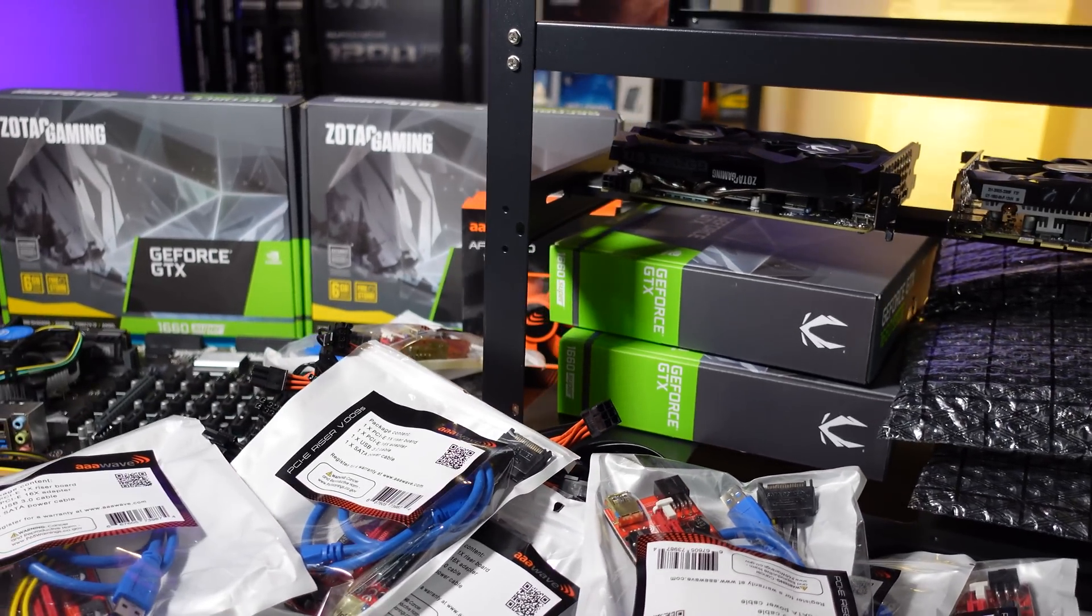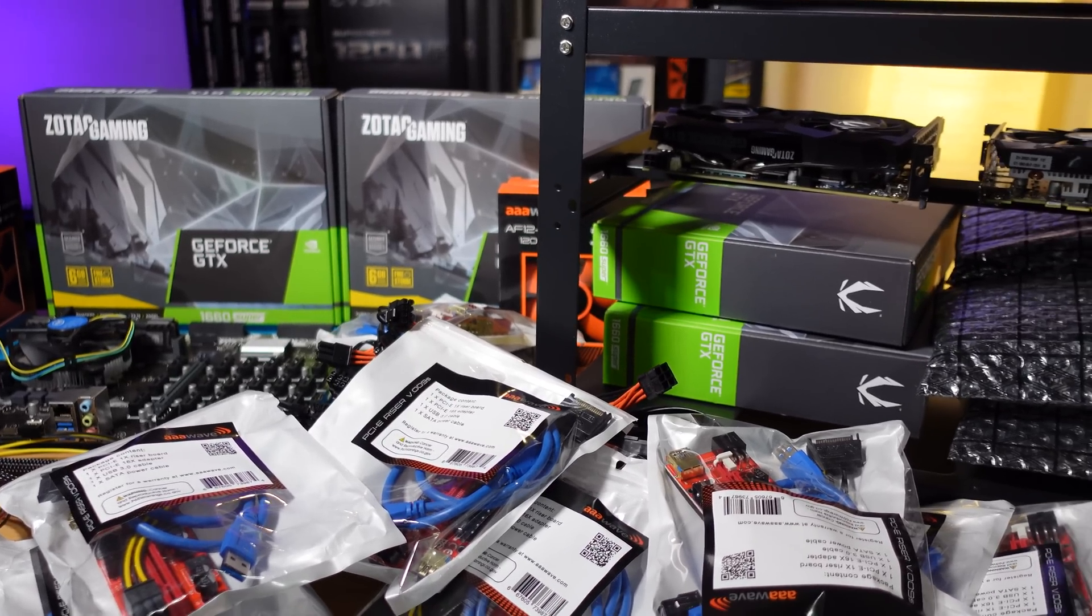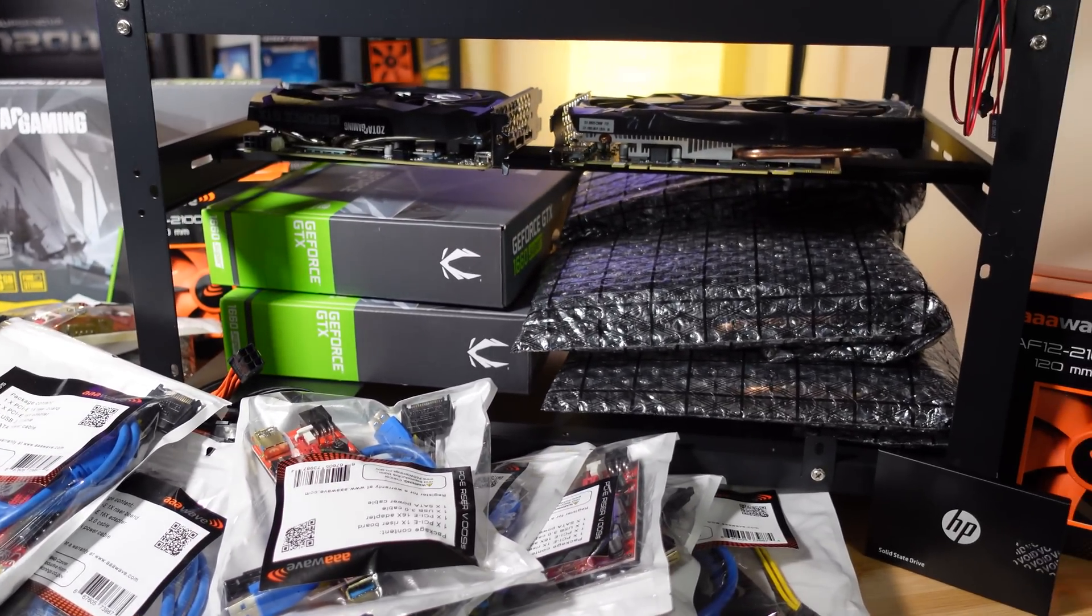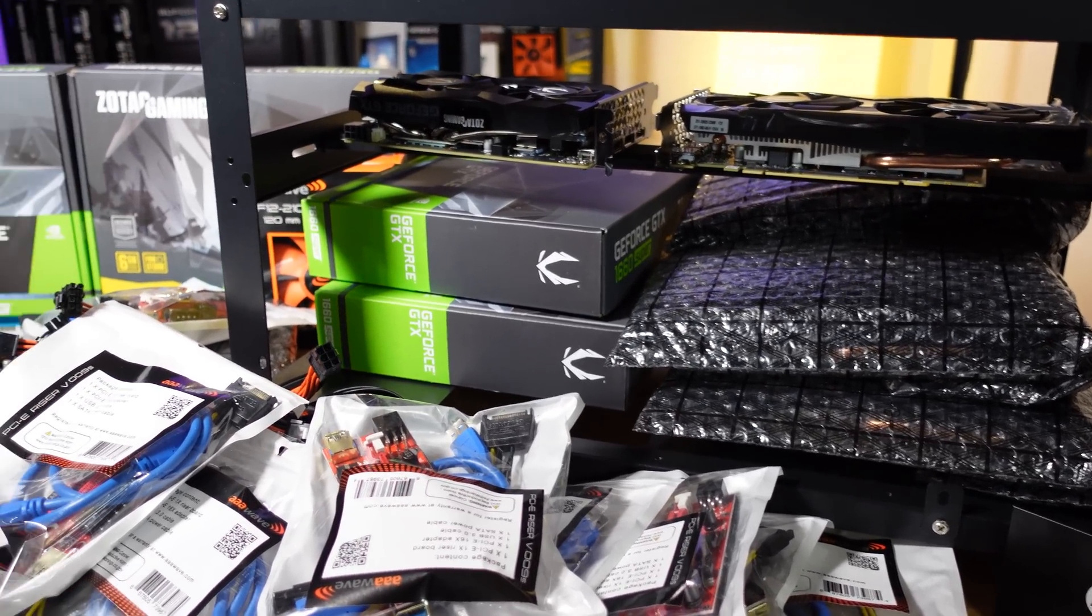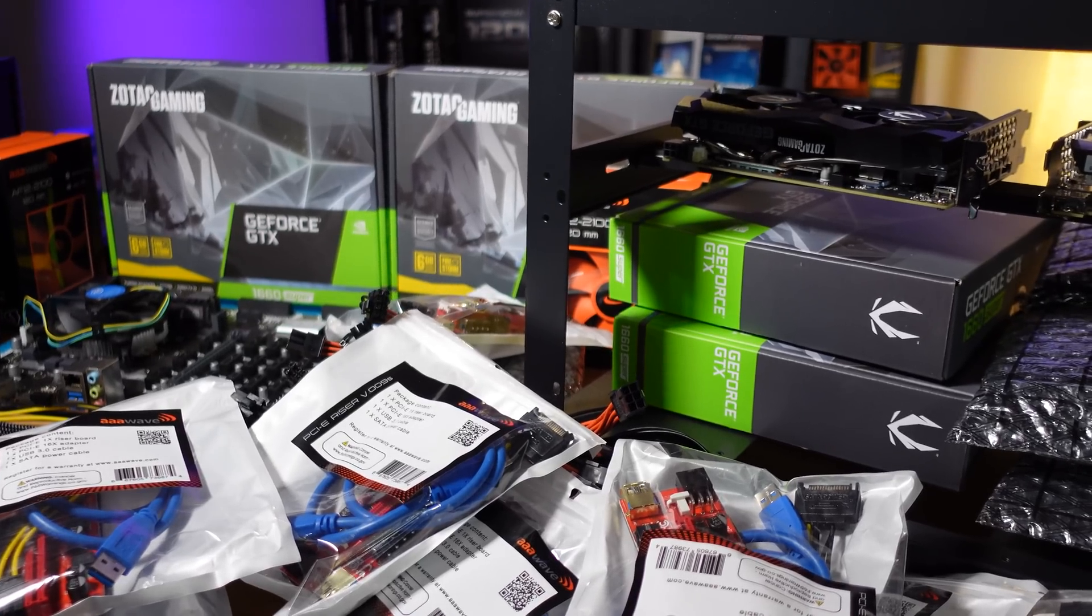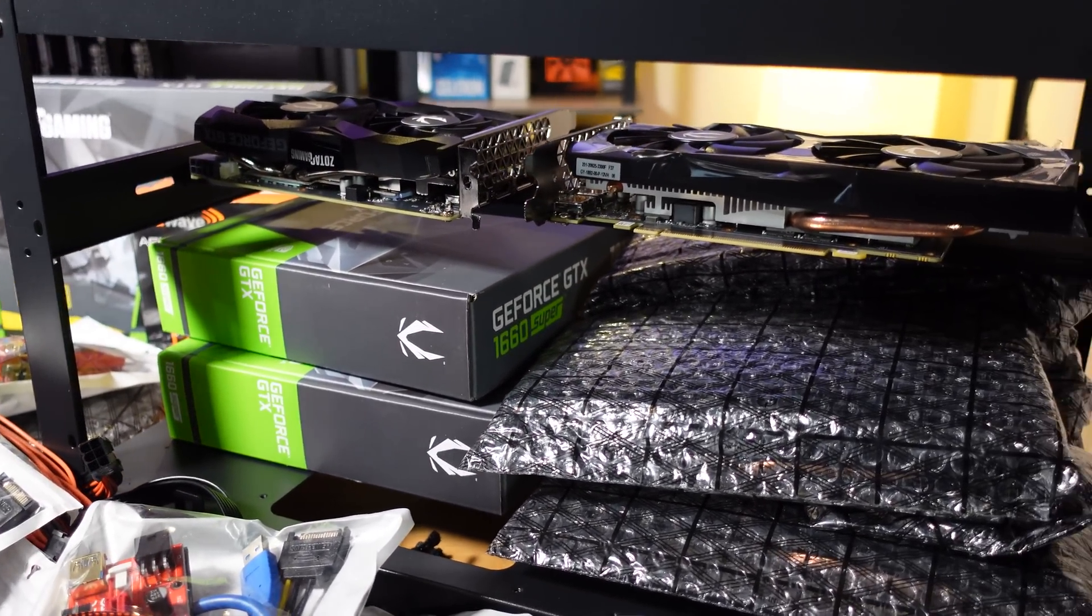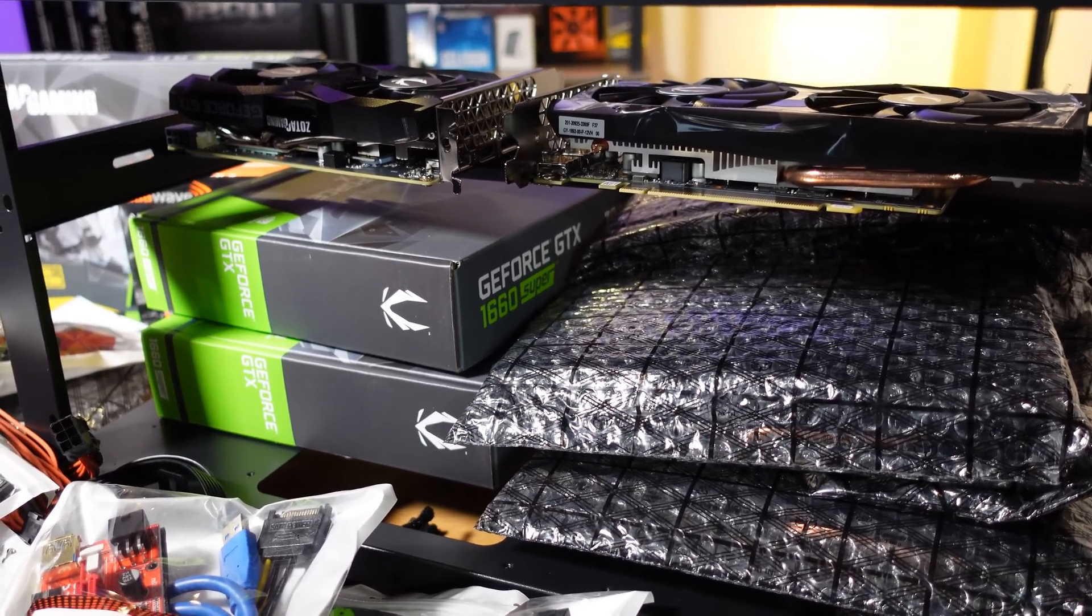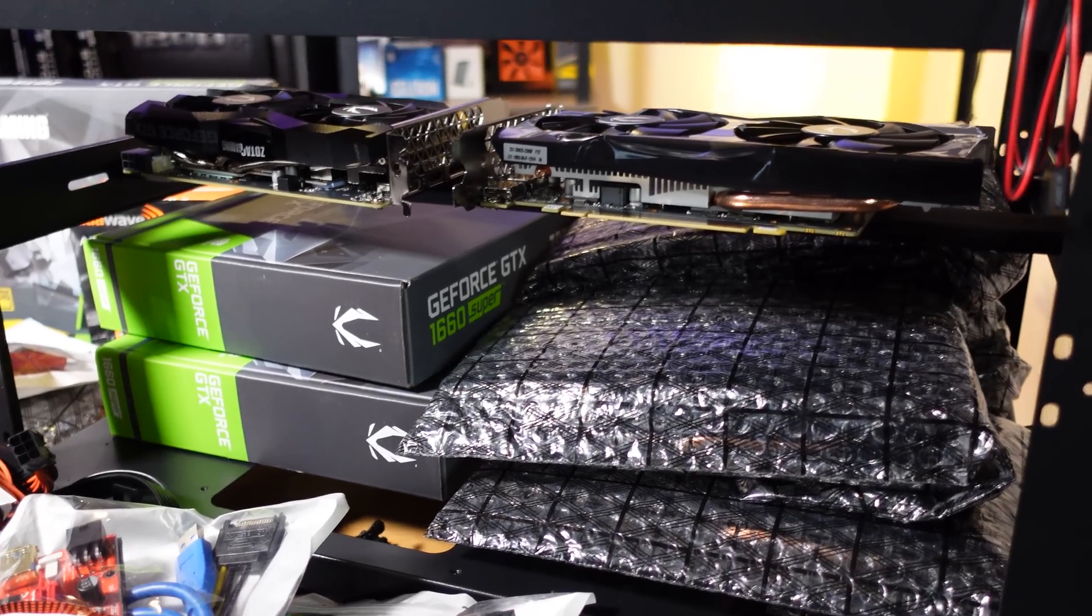How I got these was I actually ordered these Supers months ago and these are part of three different orders. I ordered two, another order of four, and then another order of six a couple of weeks apart. It took them several months to come in, so this wasn't something that I just walked into a Best Buy and stumbled upon.